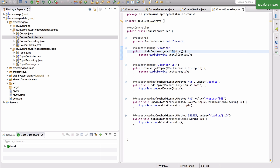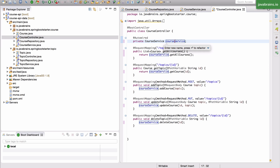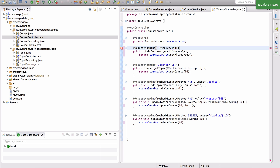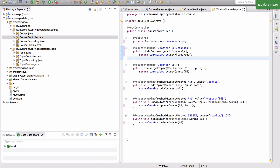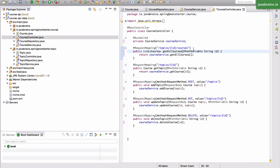So the get all courses URL — let me first change the topic service name, it's actually course service here. Now I'm going to change the URL for the get all courses to be topic slash ID slash courses. Now what I need to do is when I get all the courses, I don't want to get everything in the system. I want to get all the courses that belong to a particular topic ID. So I need to accept the path variable which is going to be the topic ID, and get all the courses for that topic ID.